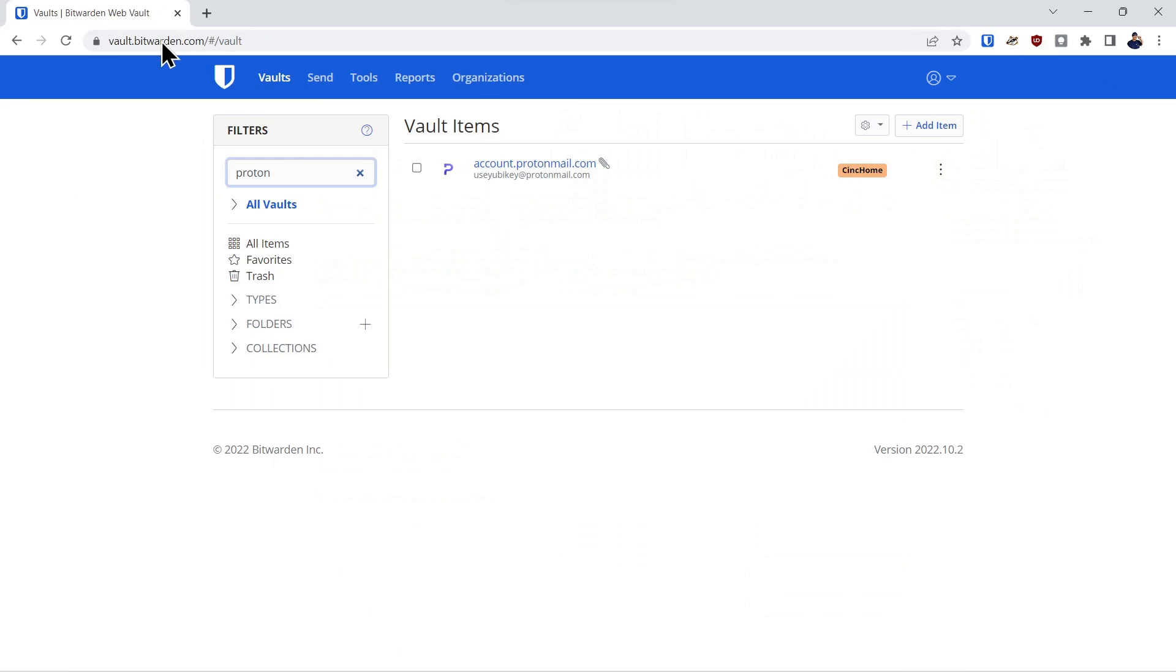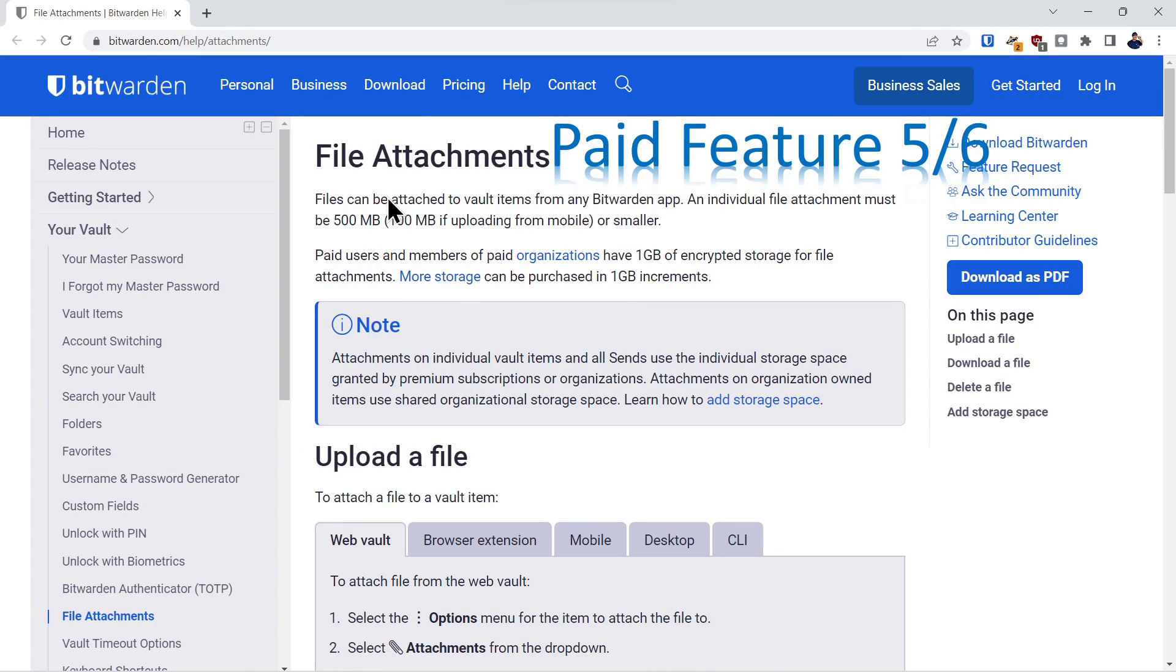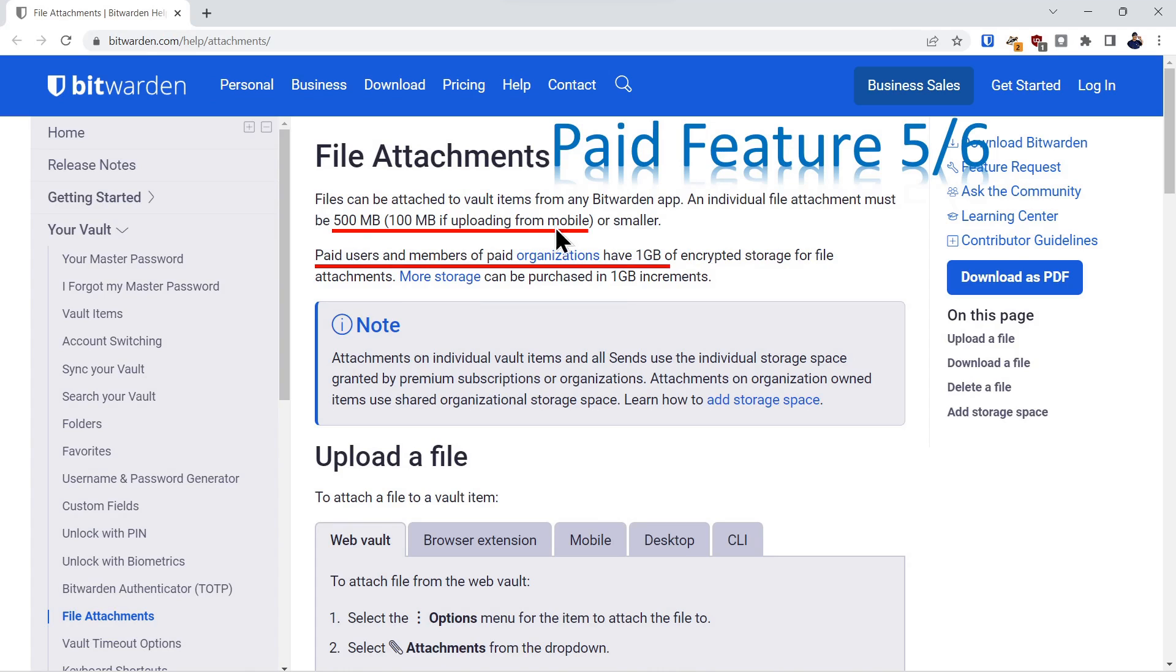Next thing we're going to talk about is file attachments. This is paid feature five of six. You can attach up to 500 megabytes or 100 megabytes if it's on mobile. And you get one gigabyte of space and organizations get another additional one gigabyte.